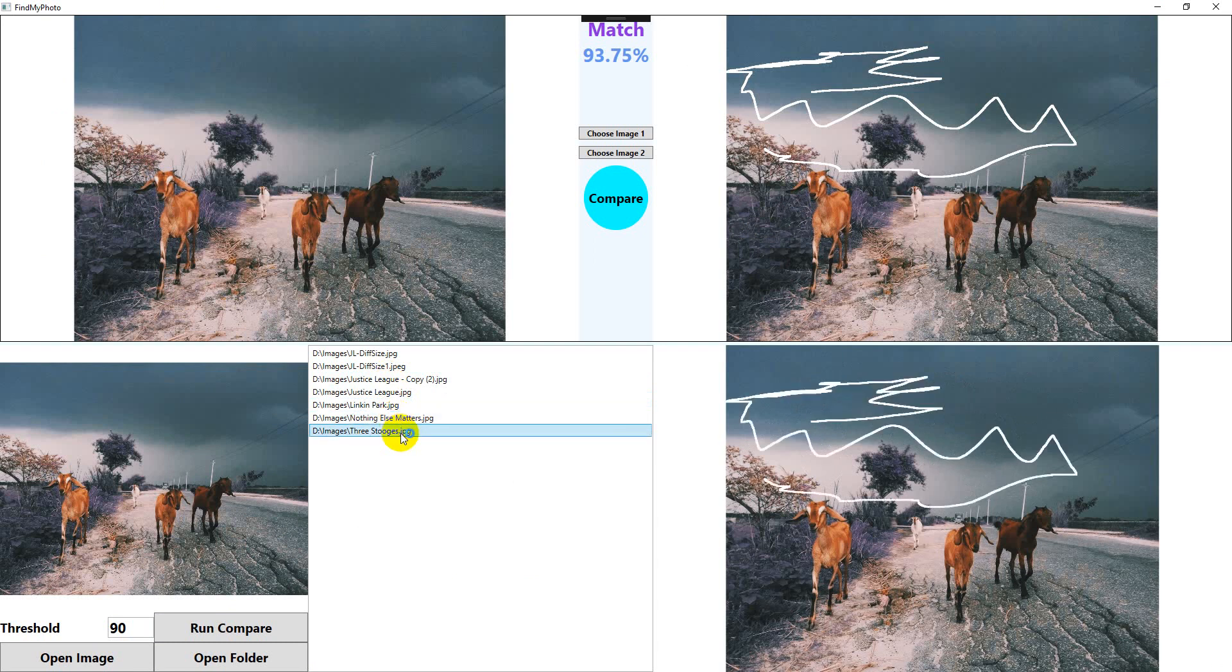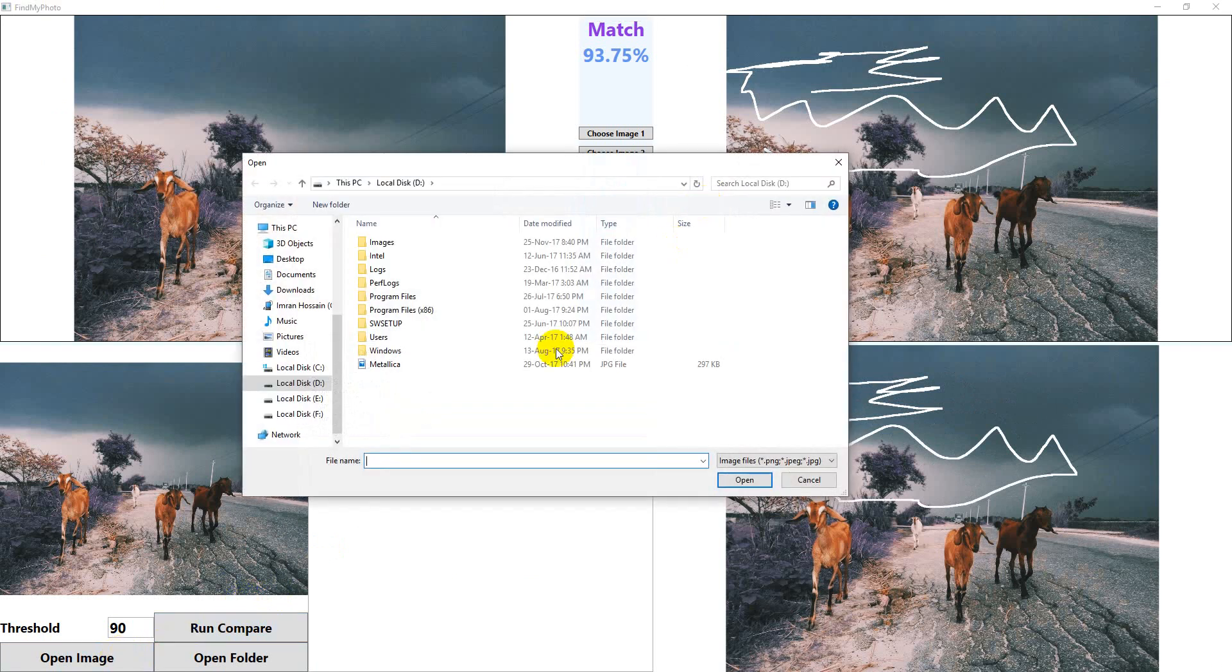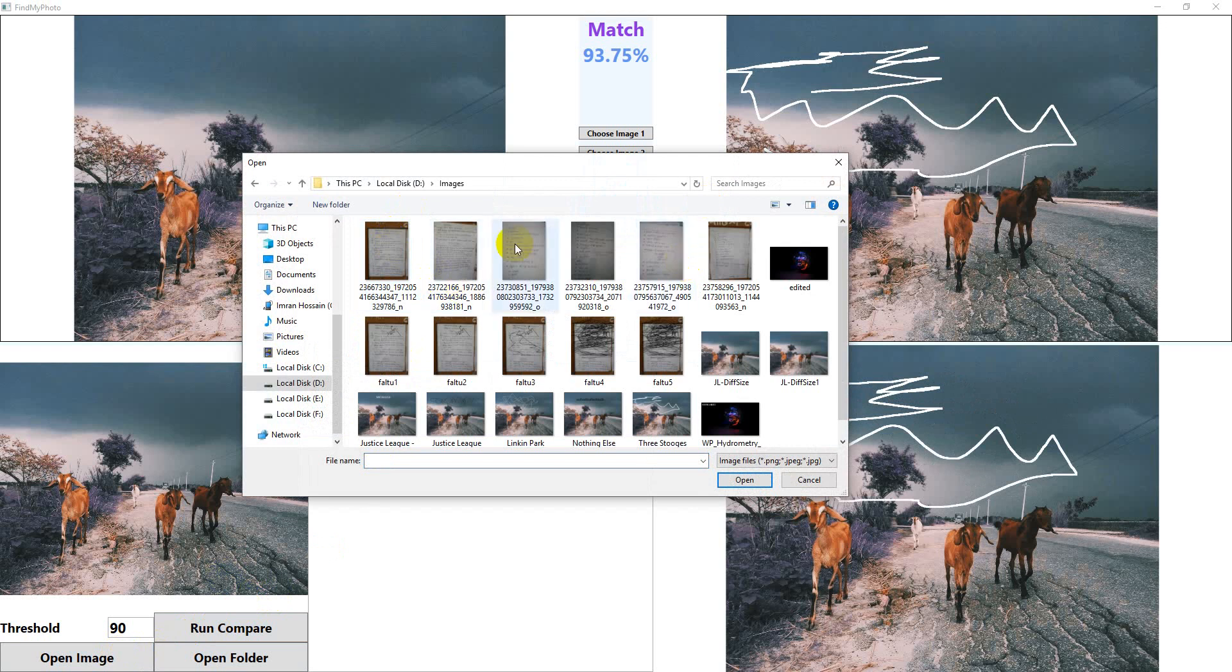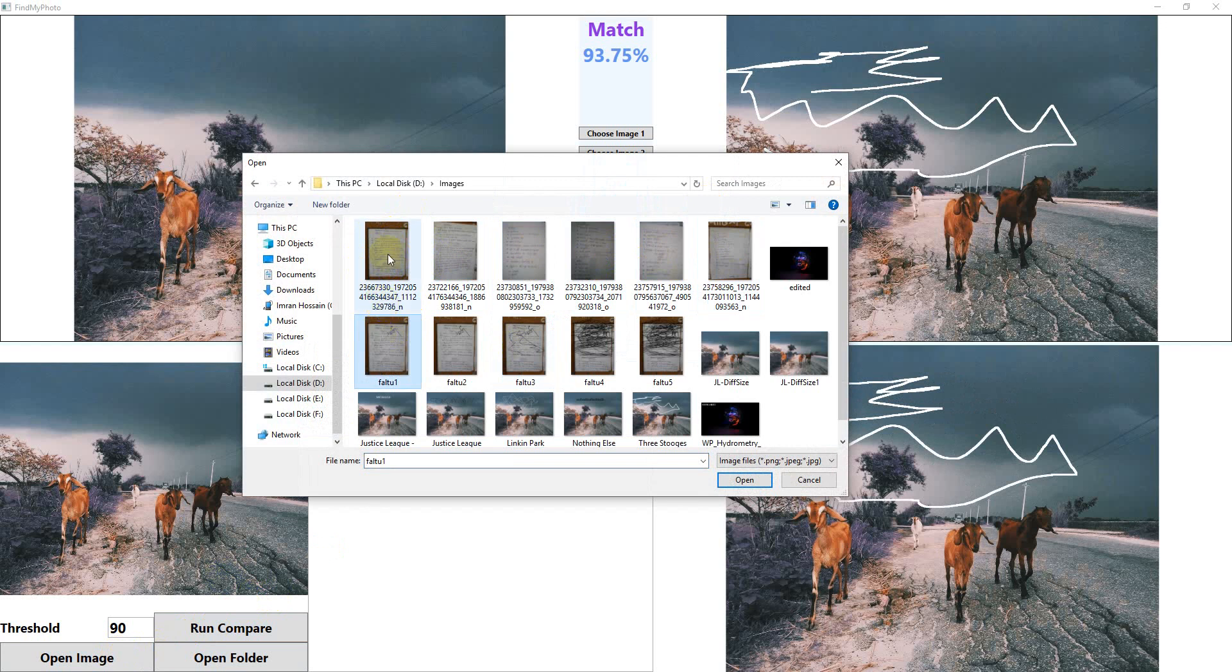Should we check it again? Let's go, open image, the images. These are some photos of my brother's homework for his college. Let's select one of them.